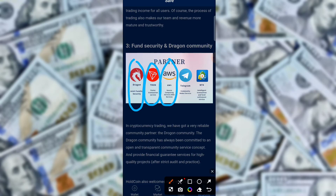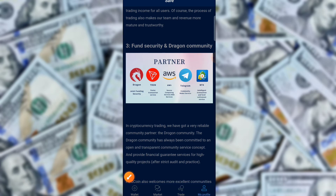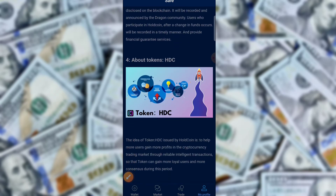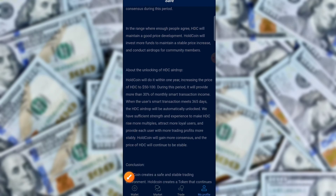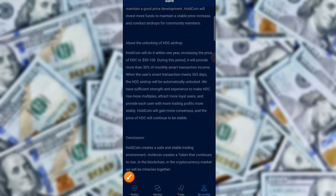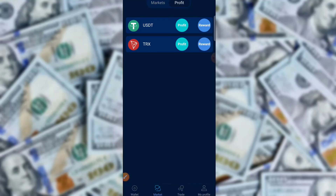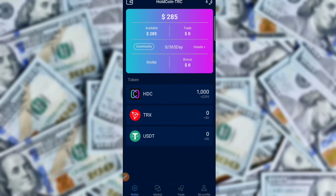You can also check the partners of the application: Dragon Joint Funding, Link Security, Drone Faster Transaction Service, AVS Secure Computing Service, Web Service, Telegram Community Robot Service, Intelligent Transaction, and Fund Settlement Service. You can also check information about the SDSE token.